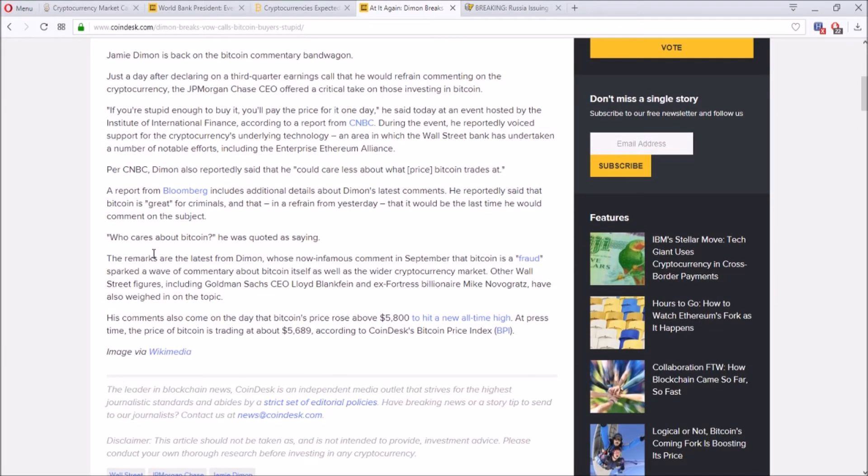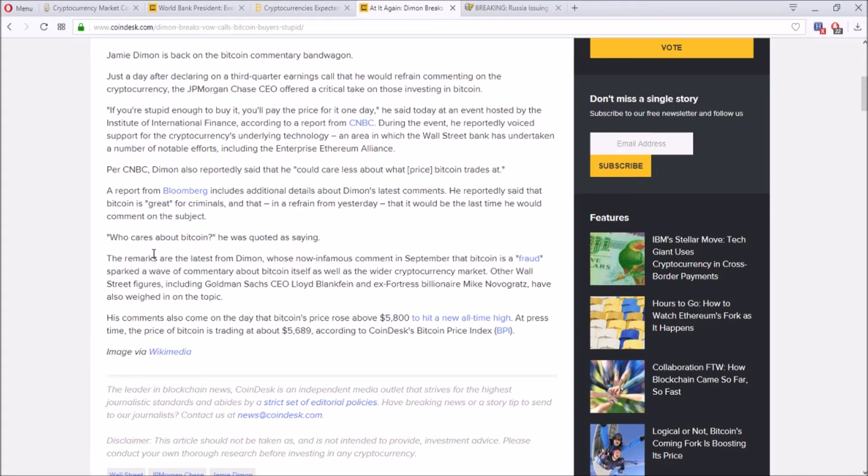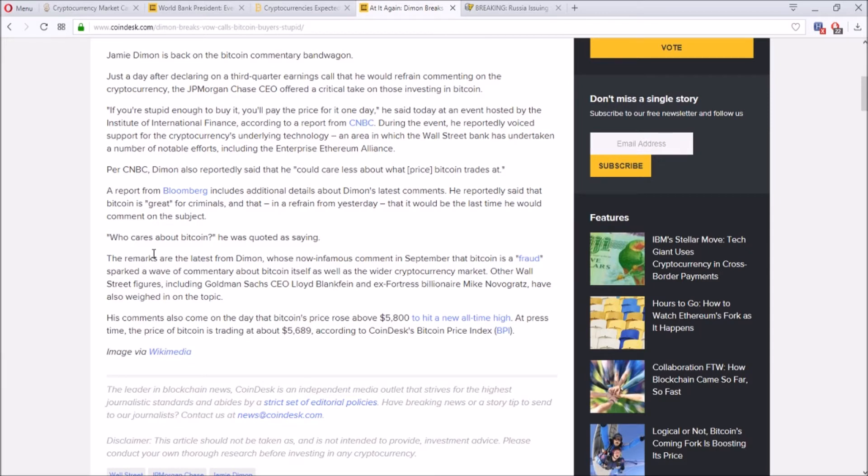It says who cares about Bitcoin. The remarks from Dimon—he said during September that Bitcoin's a fraud, and he just keeps on going on that people who buy Bitcoin are stupid and that Bitcoin is great for criminals, for Venezuela, for those very underperforming countries. Basically he goes back to his statement that Bitcoin is a fraud.